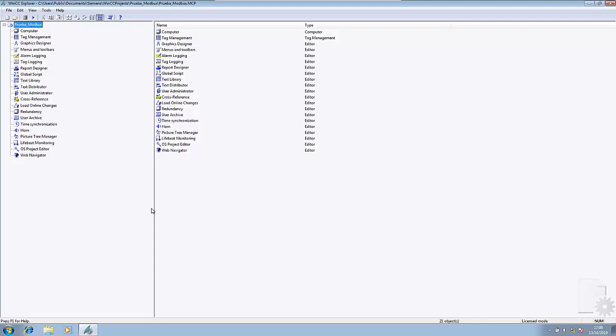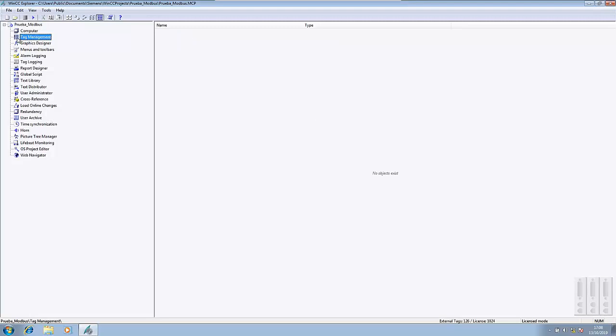It has a similar structure as the one you have been probably familiar with in TIA Portal. We have at the left side a project tree in which there are the editors that WinCC Explorer uses to work on each of the different features of a project. For example, the first editor is the tag management.